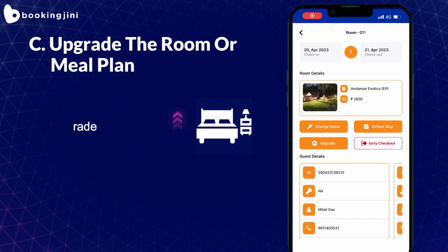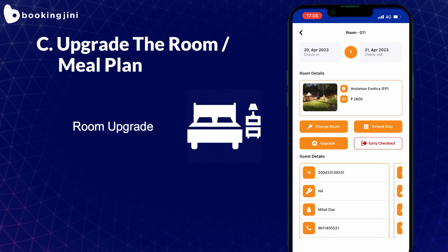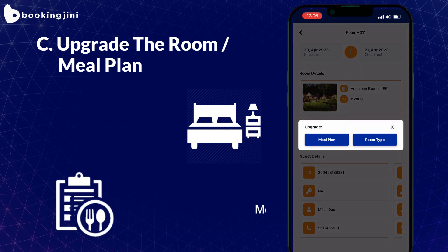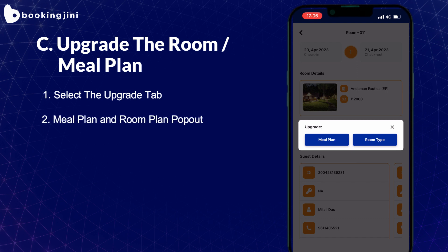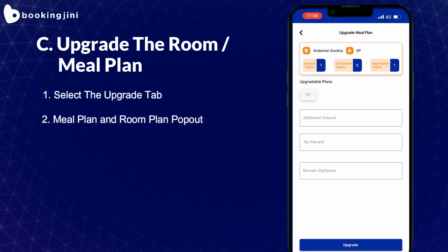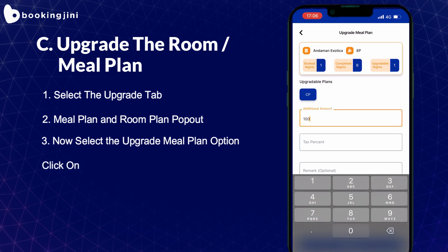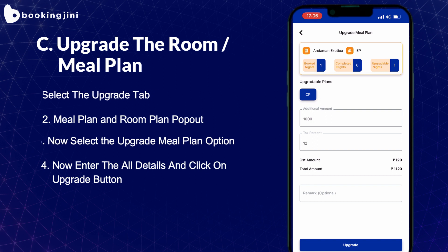If the guest wishes to upgrade their room or wants to upgrade their meal plan, select the Upgrade tab and you will see options for upgrading the meal plan and room type. Now let's upgrade the EP plan to CP plan. By adding the additional amount, your guest's new meal plan — CP — is updated.